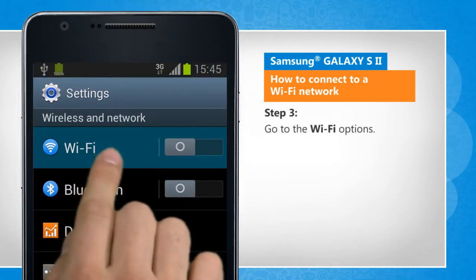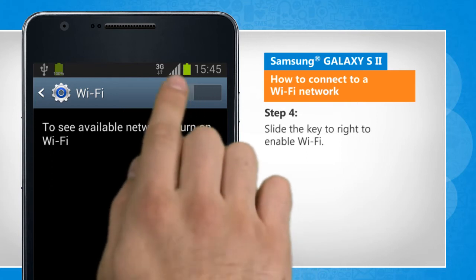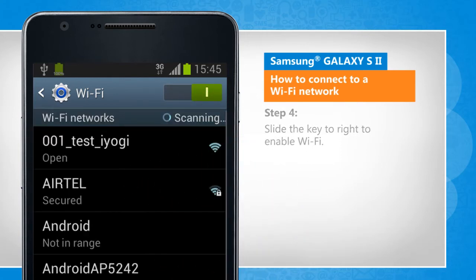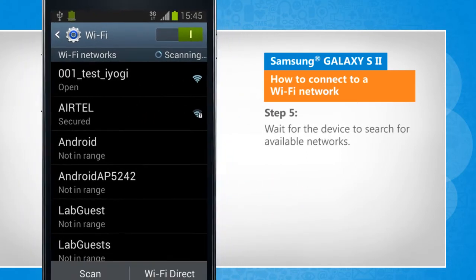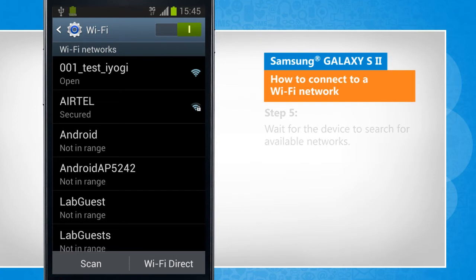Go to the Wi-Fi options. Slide the key to the right to enable Wi-Fi. Wait for the device to search for available networks.